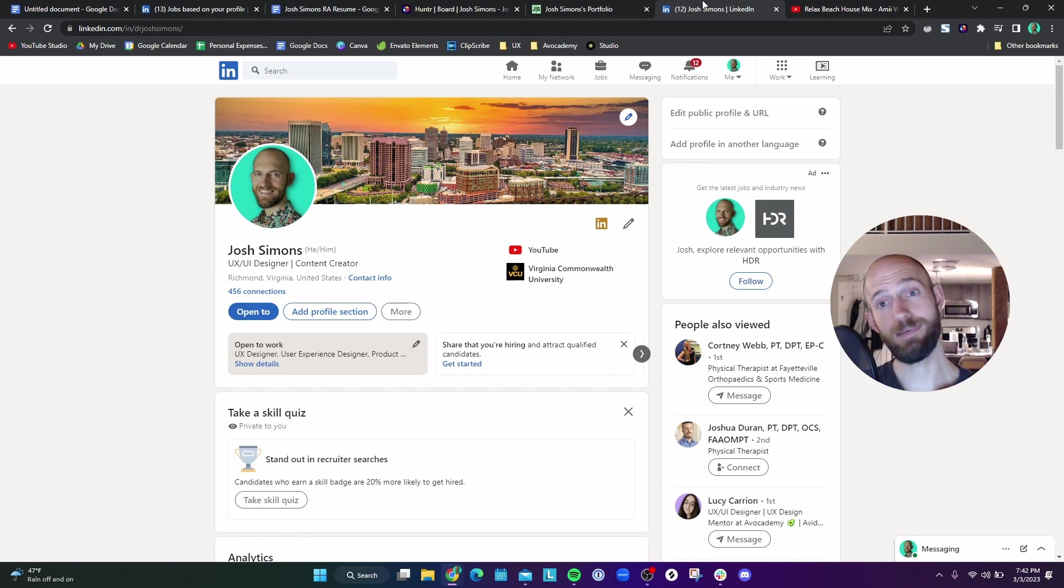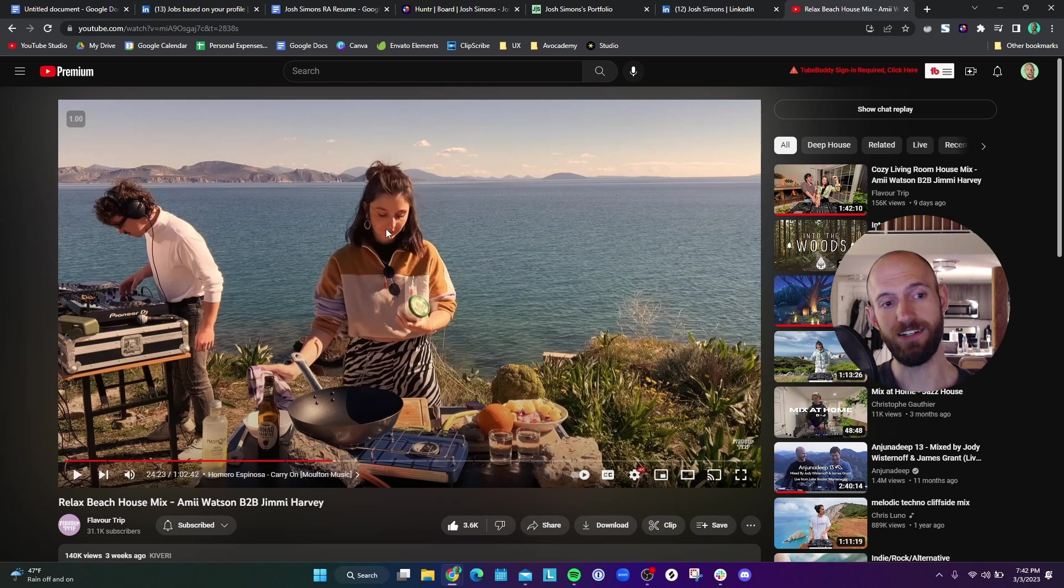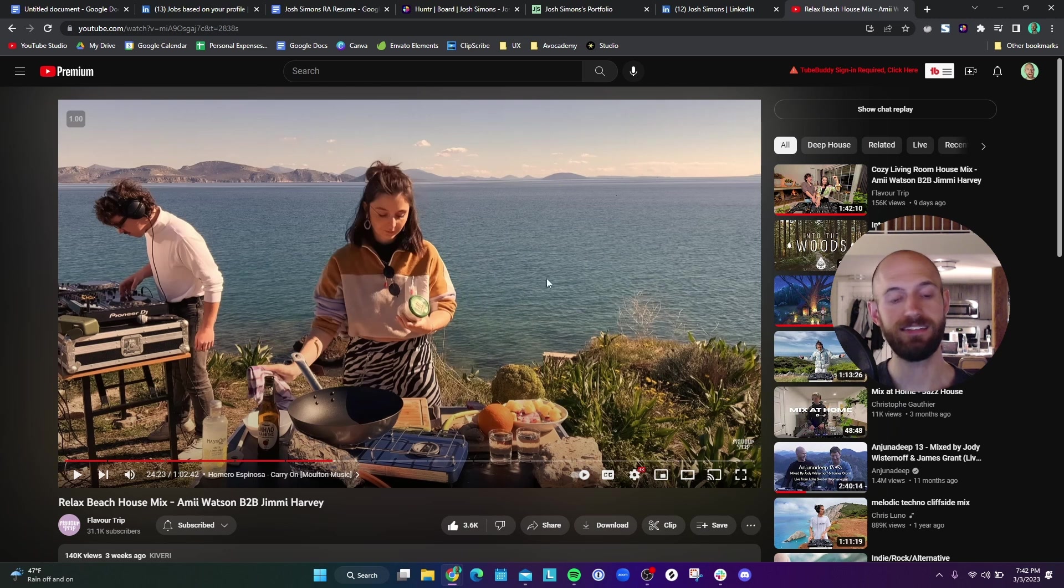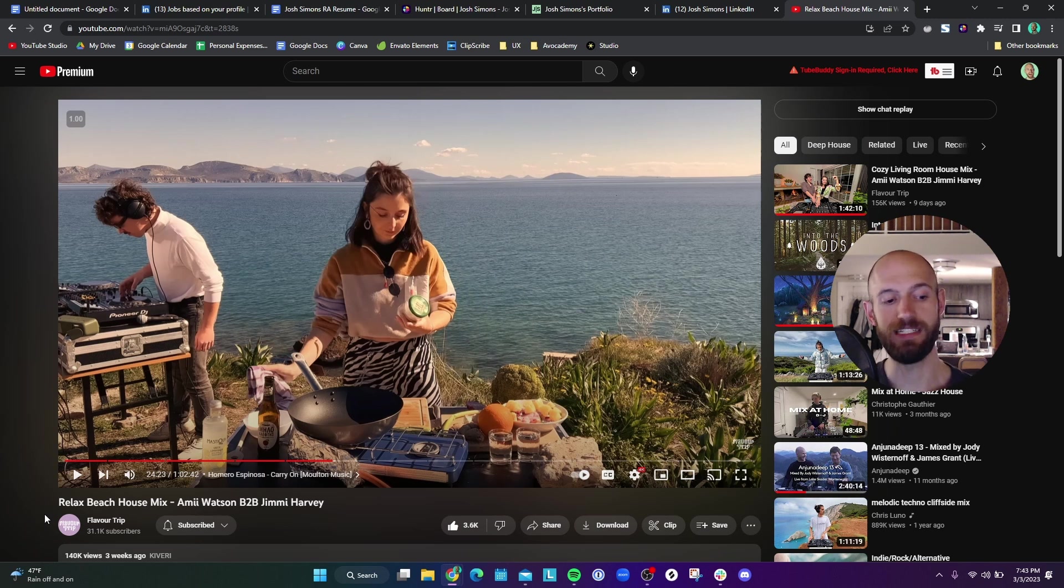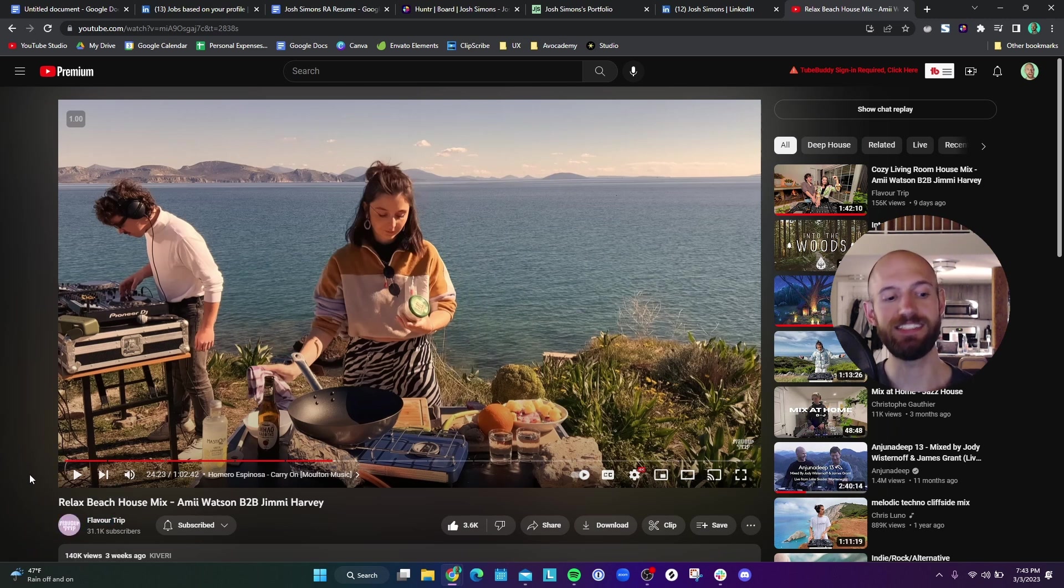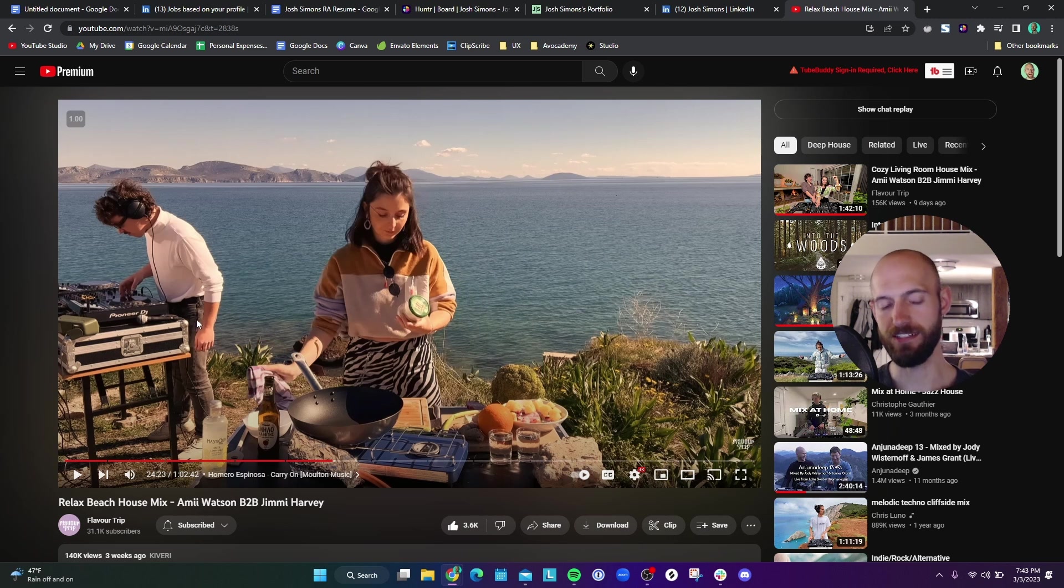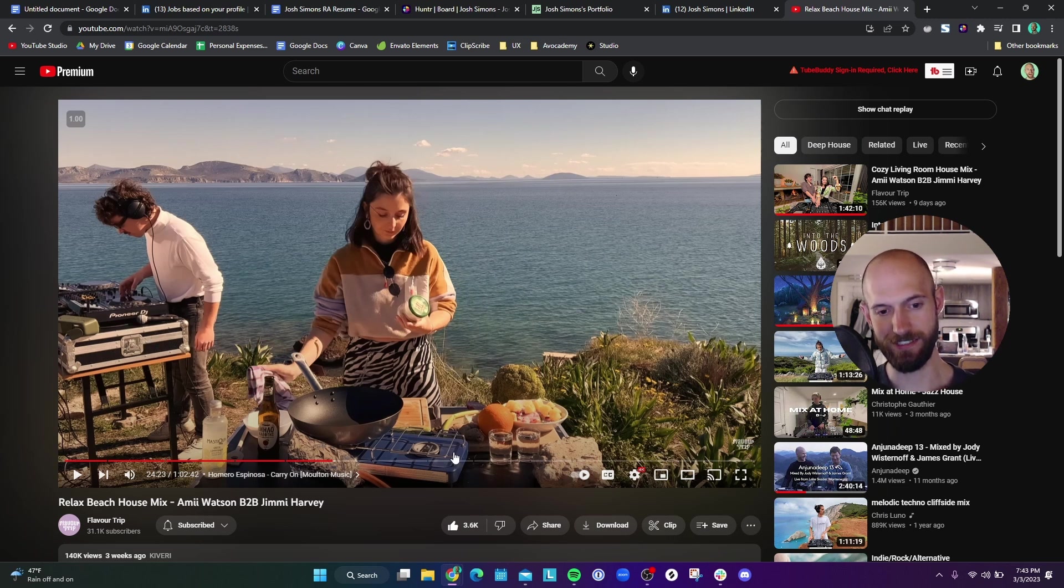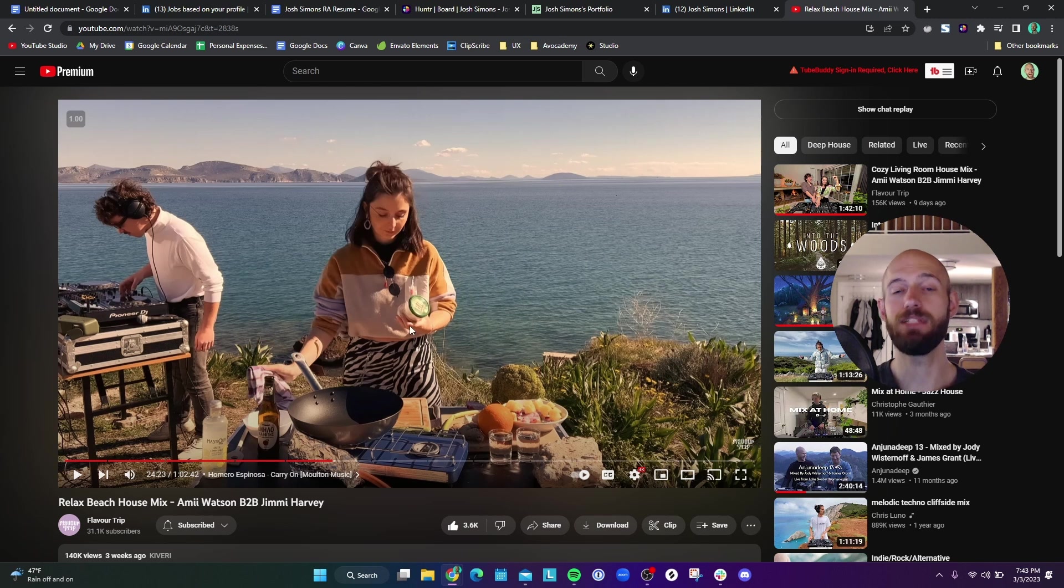The last page that I have open is super important. It's music. The one thing that keeps me sane with my application process is listening to music. These people here, Flavor Trip, they do house music, but it's like really awesome house music. I listen to that all the time when I'm applying for jobs. They're cool as shit. I'll get distracted because they'll make food while they're making music and stuff. It's absolutely awesome. Completely beside the point, but it is a tab that I always have open.